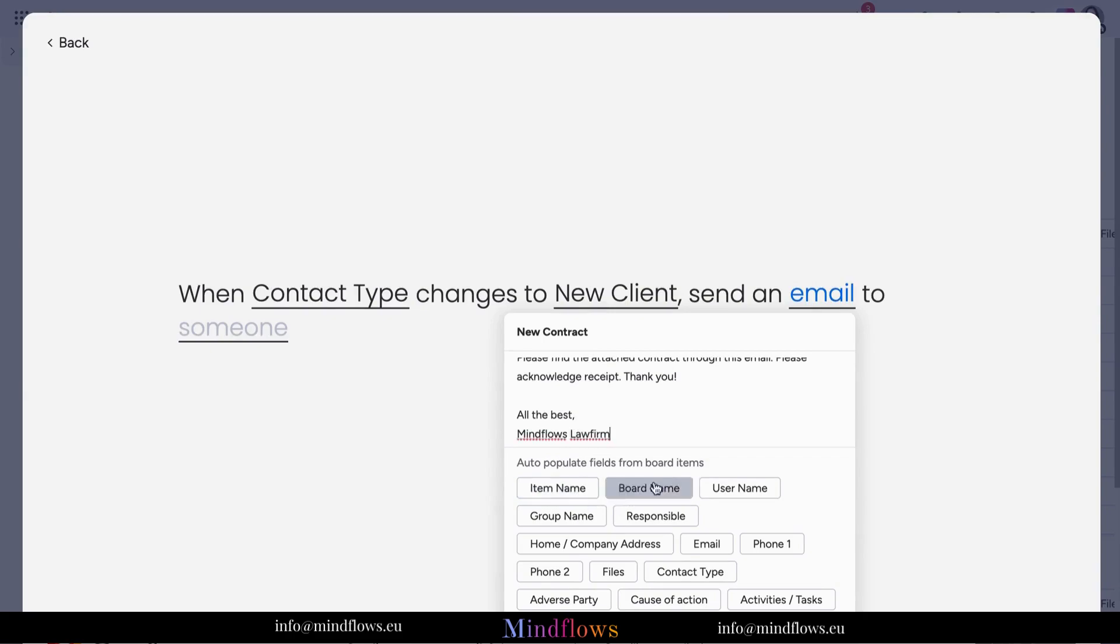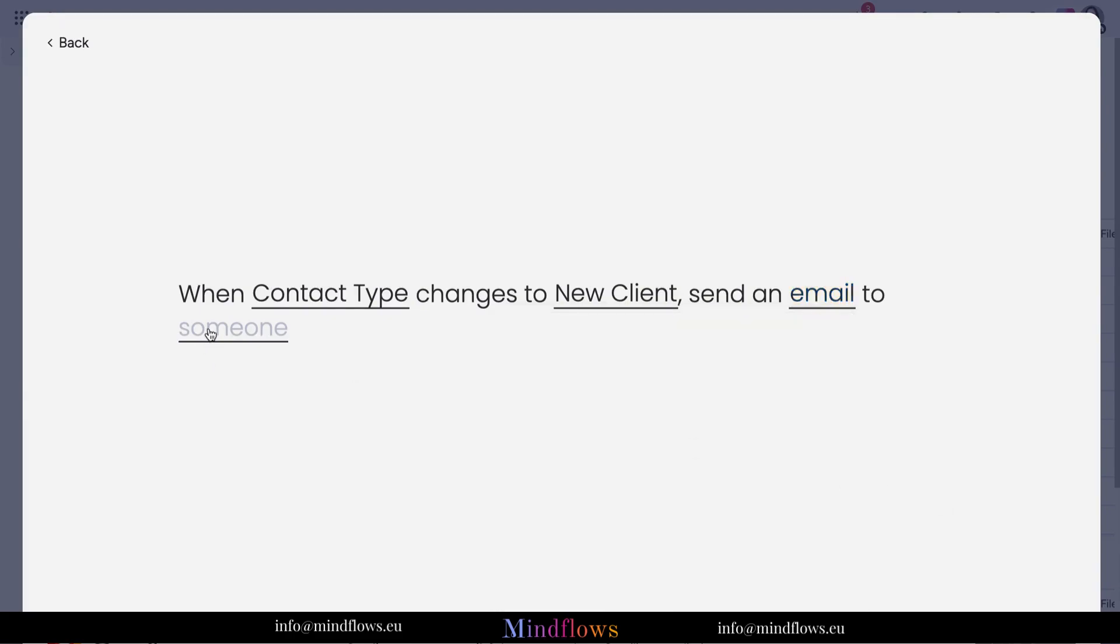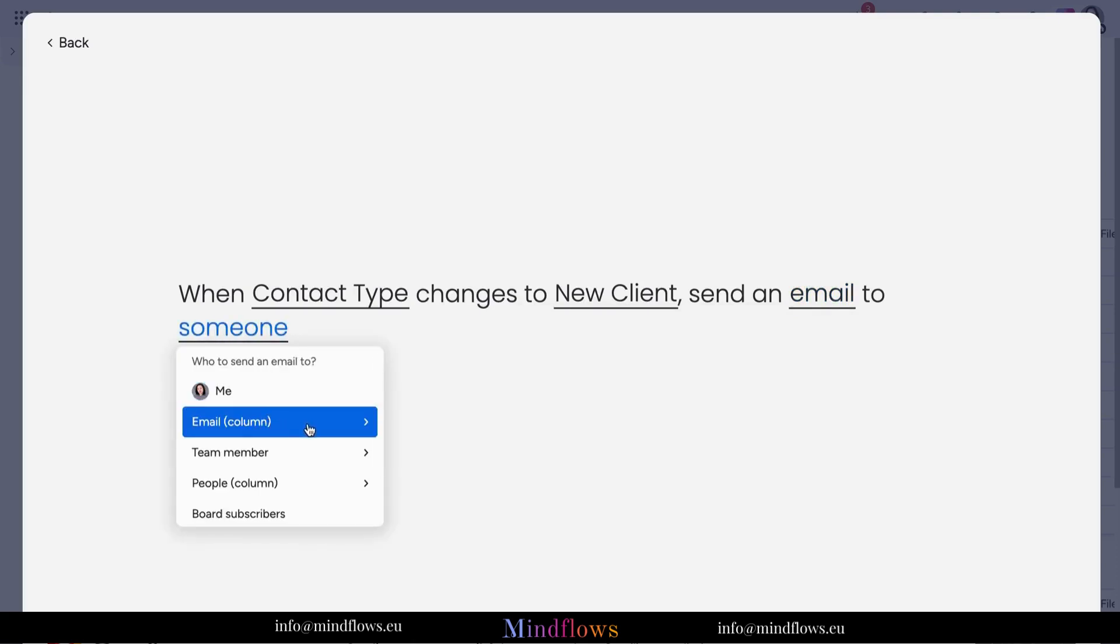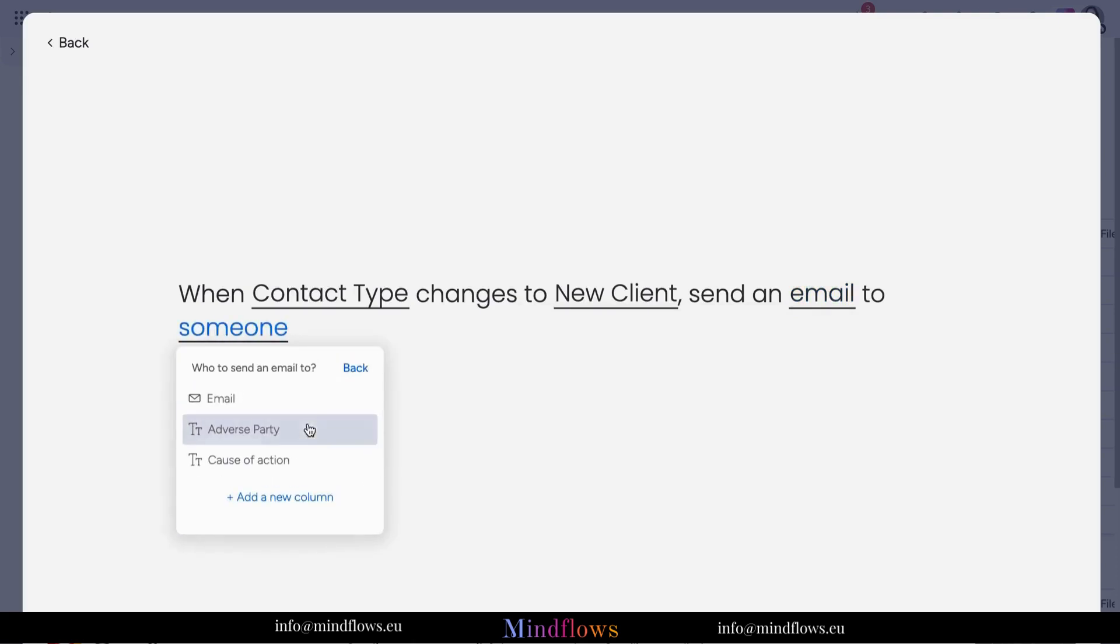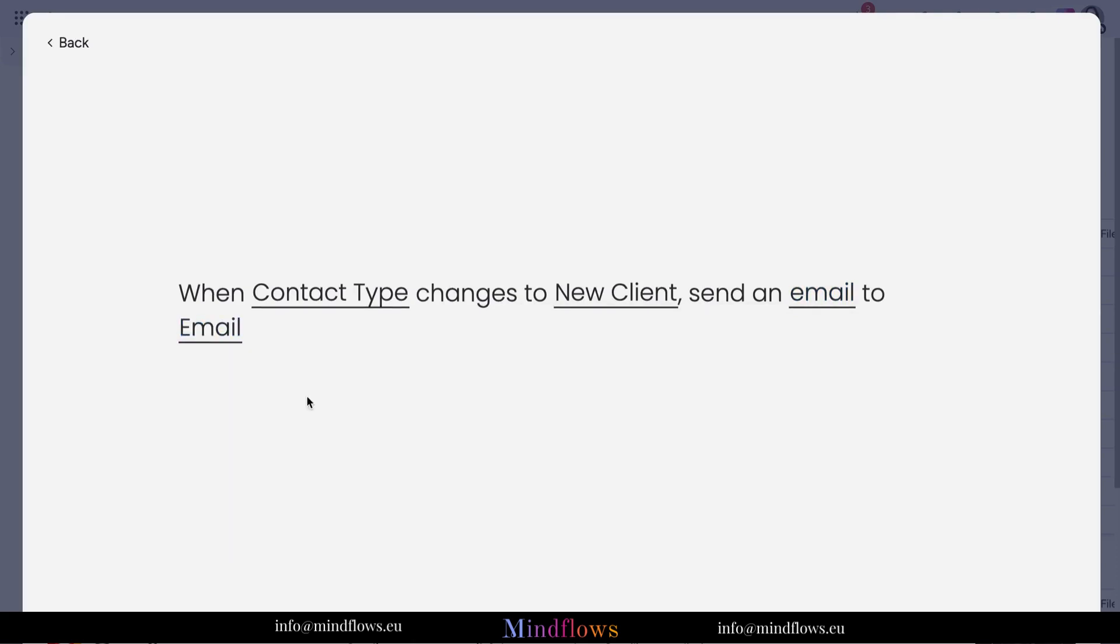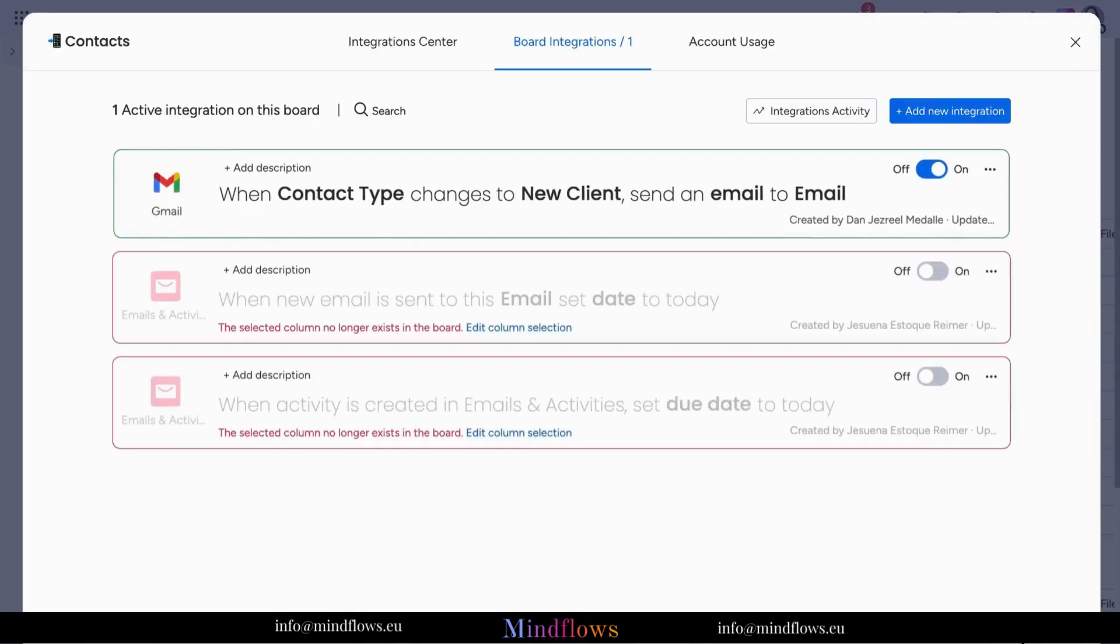It's a game changer that allows you to eliminate errors and helps you focus on what matters most, delivering important messages. With just a few clicks, your email template will be sent away to your client.